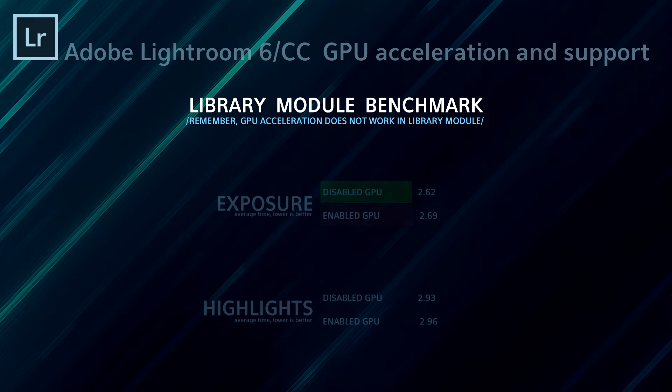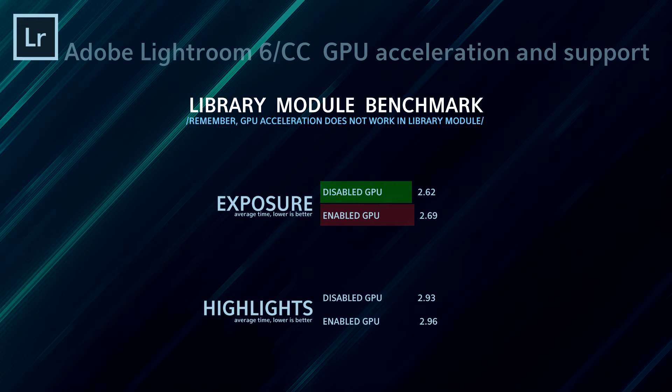And the results are fairly interesting. As you can see, in both the exposure and highlight modification, it was definitely clear that in every instance, Lightroom with disabled GPU acceleration in modules that do not use GPU acceleration worked faster than the Lightroom with enabled GPU acceleration.